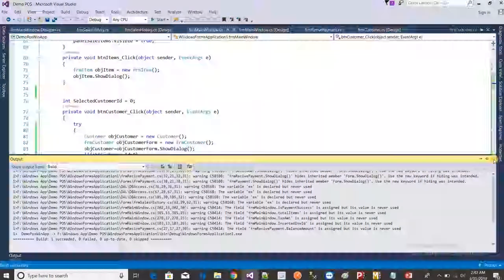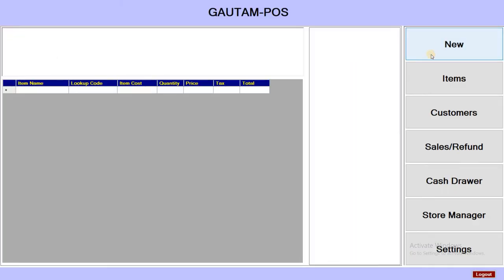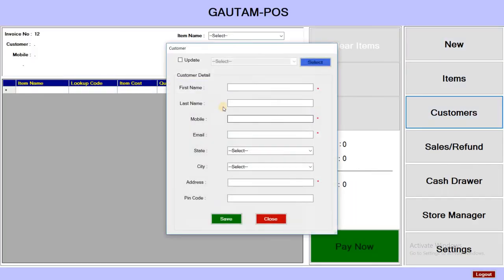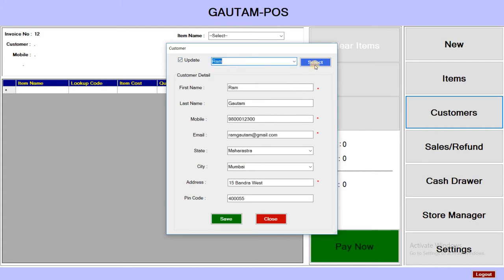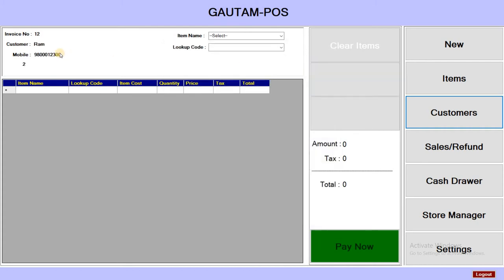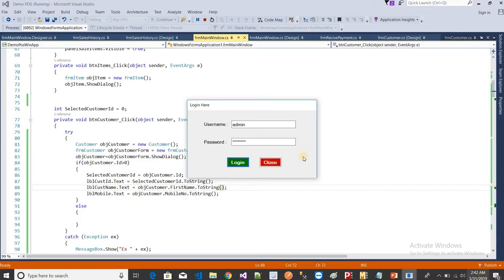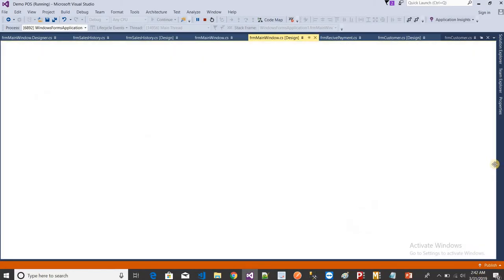Okay, now run it and see. Click the New button and select any customer. I selected Ram — you can see Ram's name and his mobile number, and also the ID. Now I just want to write the code for the Pay button.